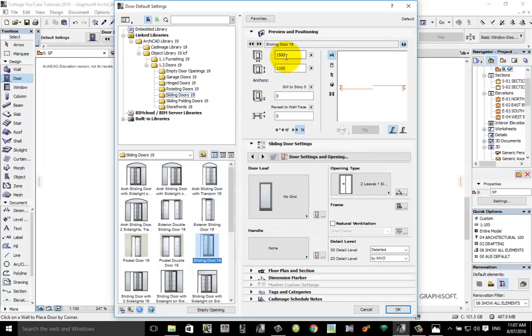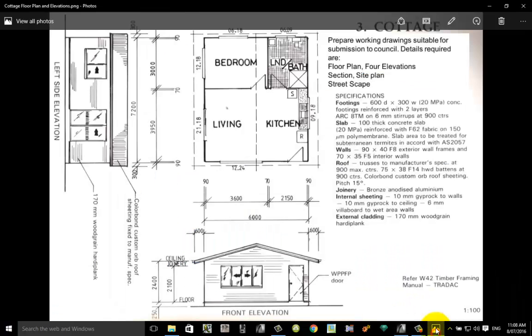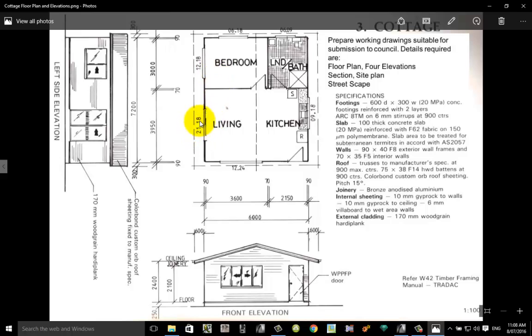Now we need to change its length to suit what it says on the plans. At the moment we can see here it says it's 1500 long. Let's go back and look at our plan. We've got some numbers here which refer to sizes, so the 21 relates to 2100 in height and the 18 after it relates to 1800 in length. A similar sort of convention for these windows as well. So 2100 high, 1800 long, remember that.